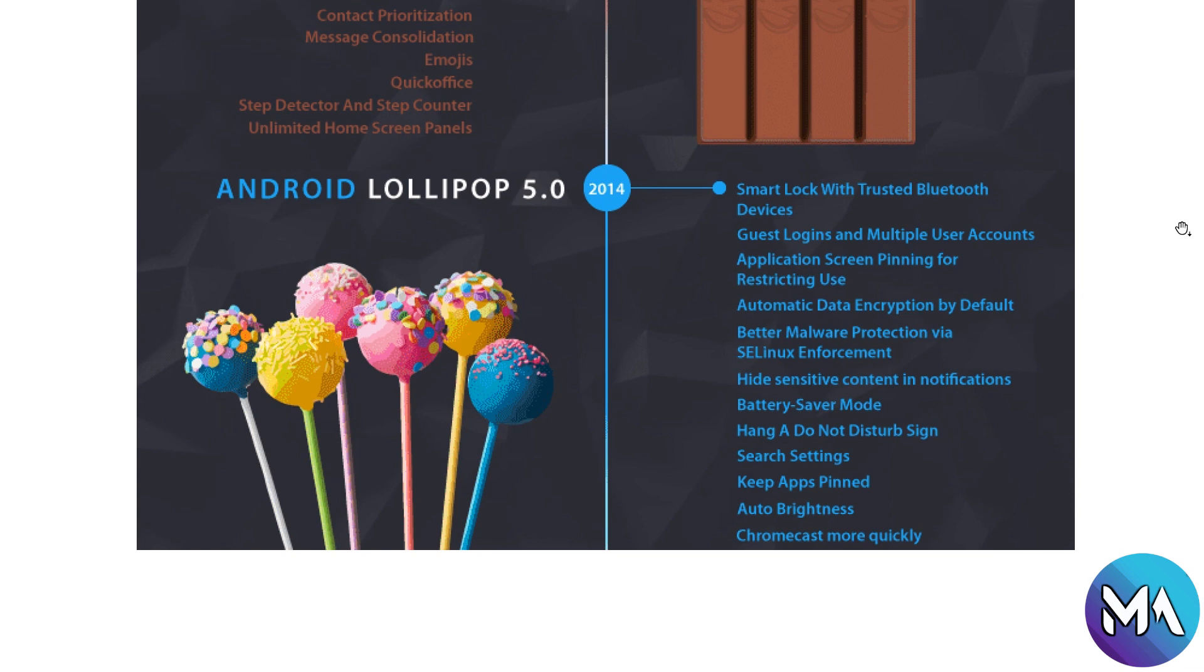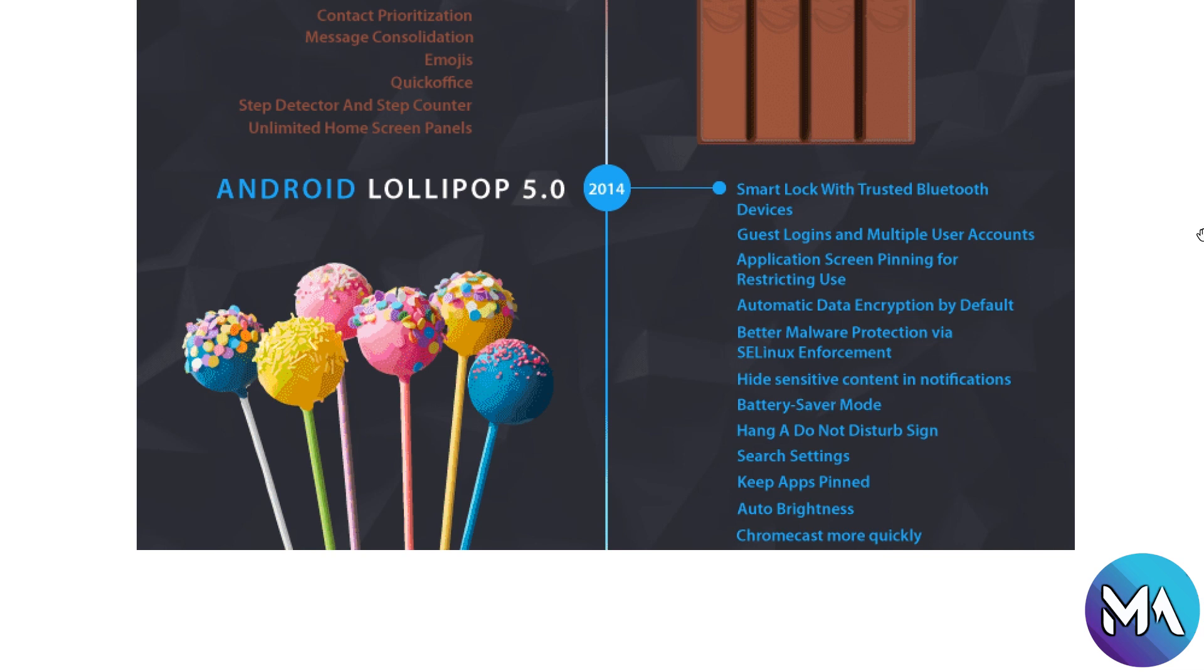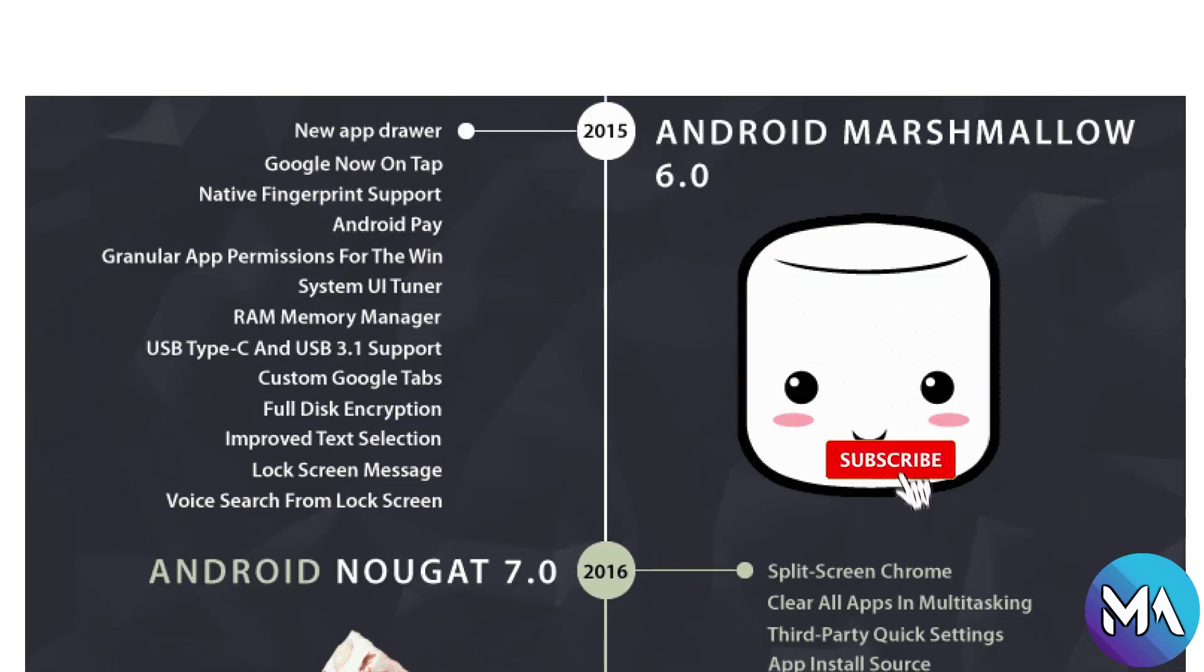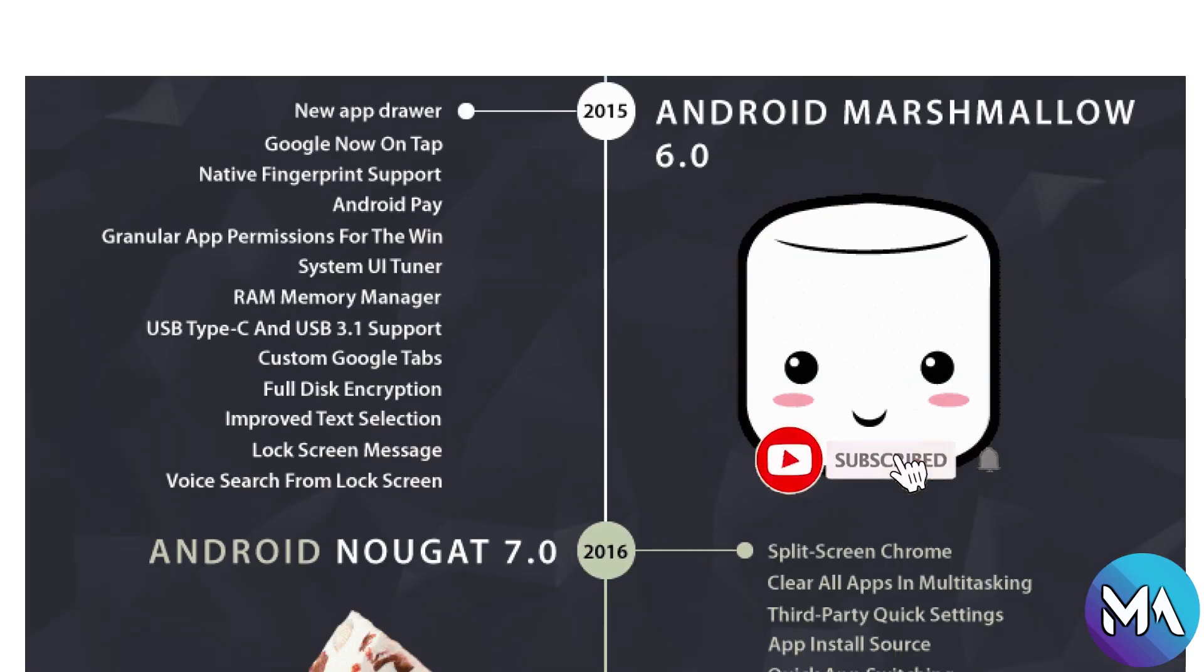Now Lollipop 5.0 introduced in 2014 with smart lock with trusted Bluetooth devices, guest logins, better device protection, keep apps pinned, search settings, and do not disturb mode.